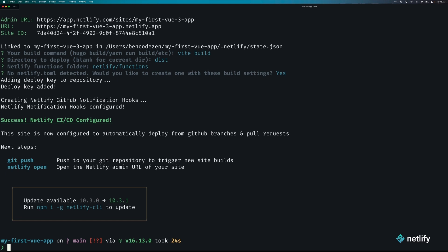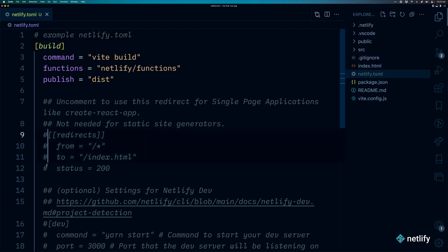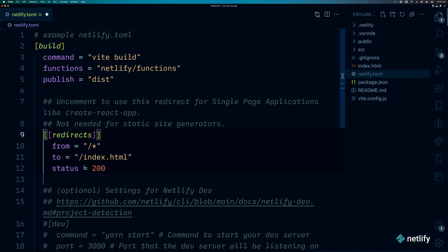Before we go ahead and check to see how our site looks, let's go ahead and do one final thing in VS Code. Because we're running a single page application with Vue 3, we need to make one more configuration to make sure that everything is being deployed correctly when it comes to routing on single page applications. What you want to do is open up your Netlify.toml, and you notice here in lines 7 through 12 that there's already a commented section out for use with single page applications. So all we need to do is go into lines 9 through 12 and uncomment it and save it.